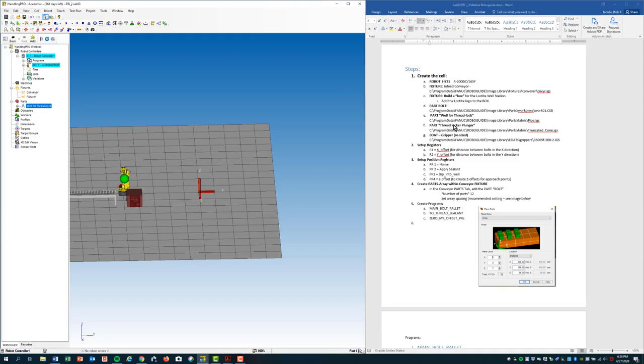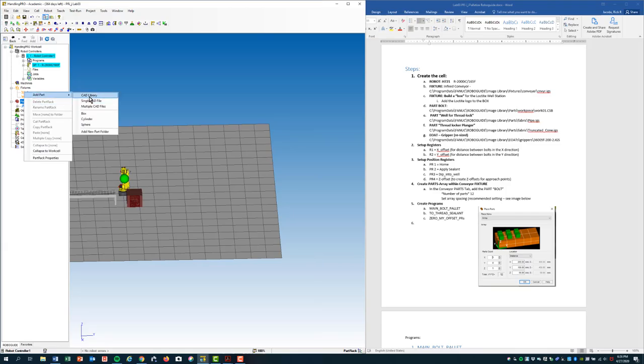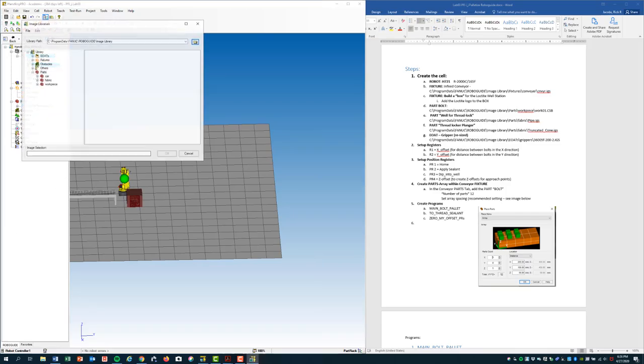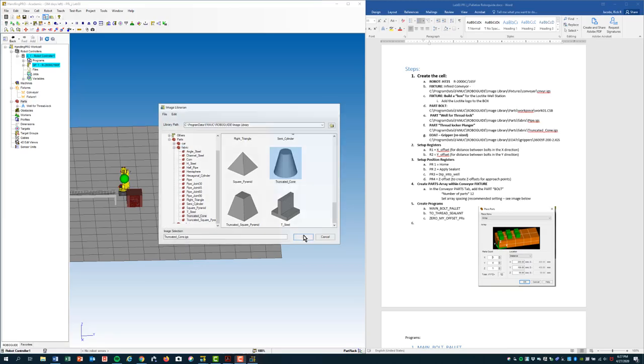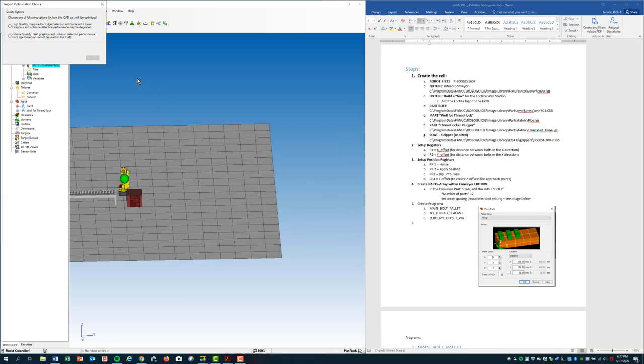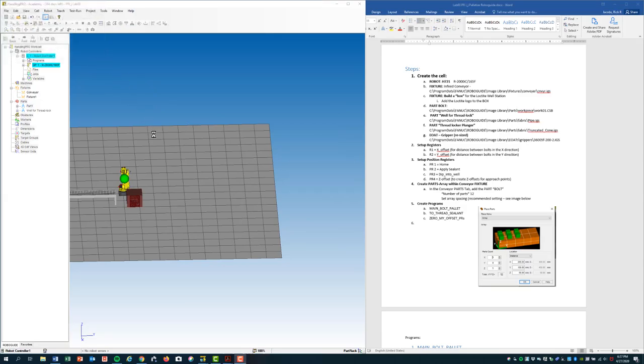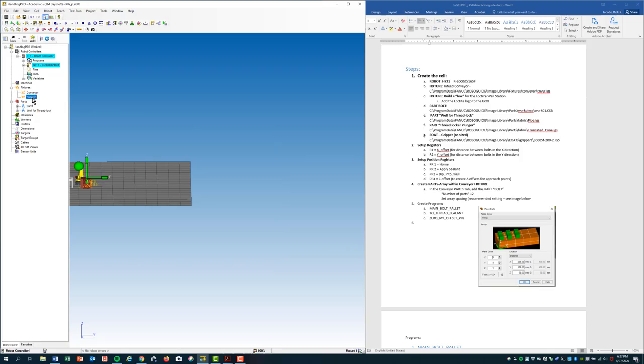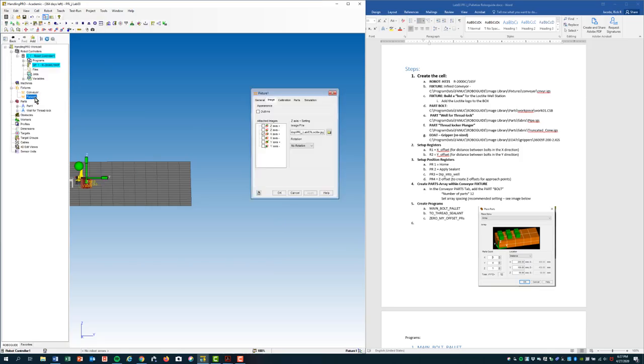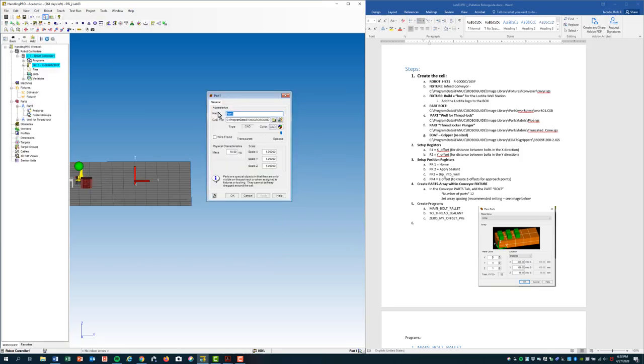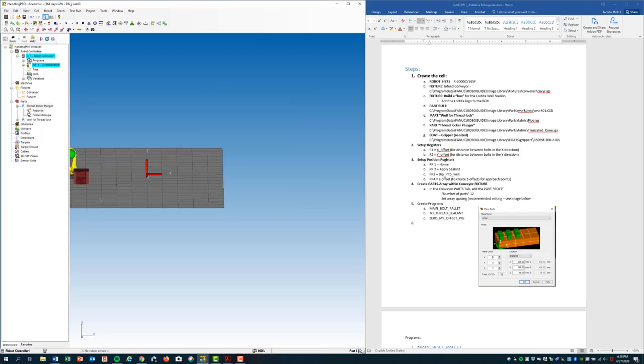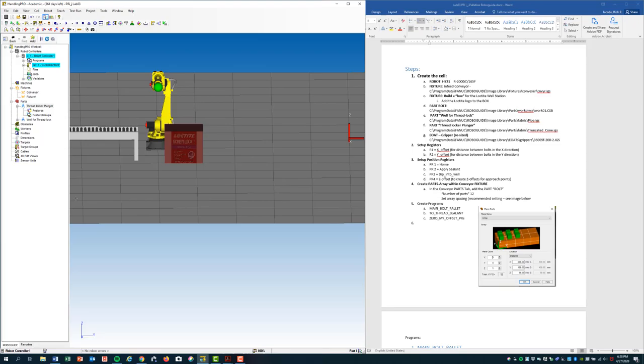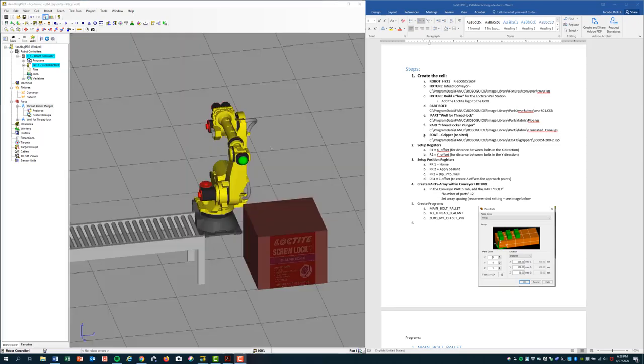Now let's go on to the next: the plunger that will sit in the end of arm tooling. Back to part, add part, CAD library. Fabric, truncated cone. Okay, normal quality. So I'm going to come over here and call this default part one. I'm going to call it thread locker plunger. Apply, okay. All right, let's go back to our cell.